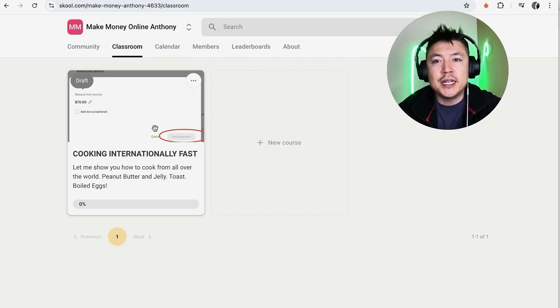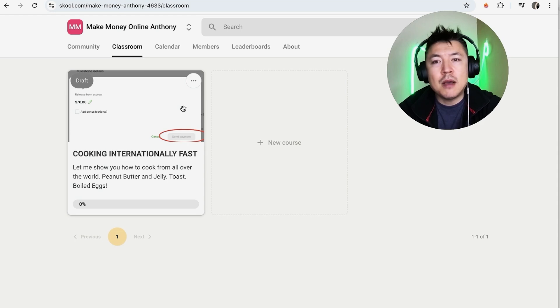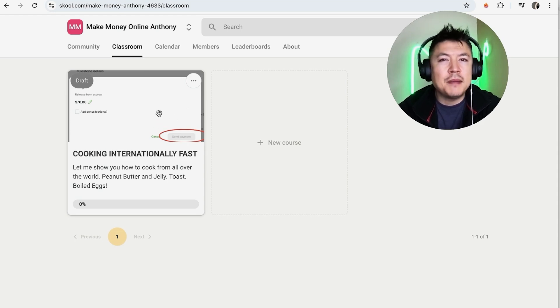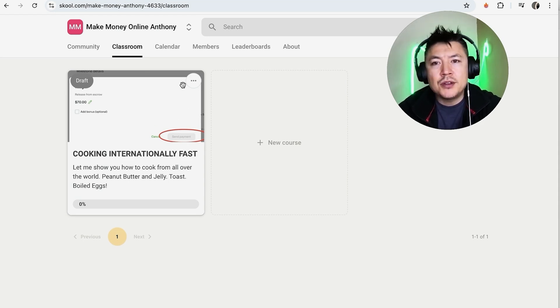it's better just to go ahead and unpublish it. That way it's not available to your members, but you can come back to it later, maybe edit it and then republish it.